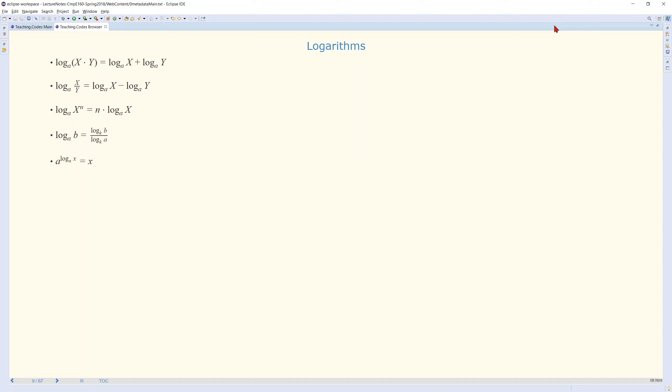Log base a of x to the n is equal to n times log base a of x — we simply take the power n out of the logarithm. Also, log base a of b is equal to log b of any base k over log a of the same base k, so it becomes log base k of b over log base k of a.